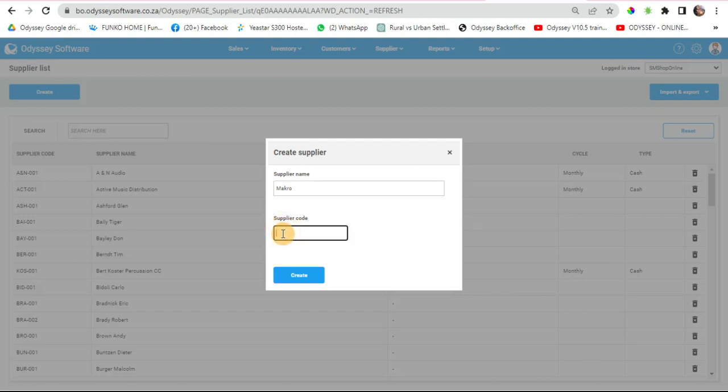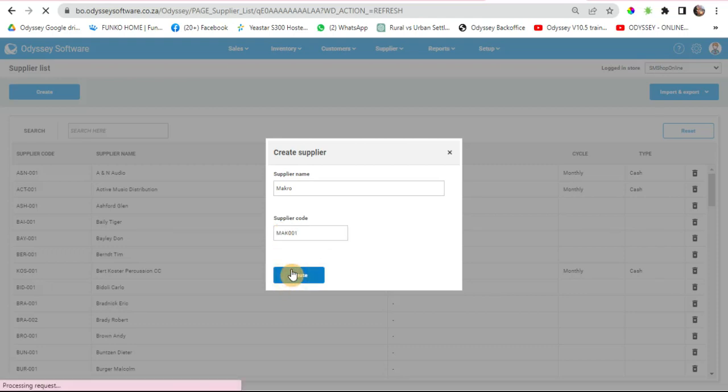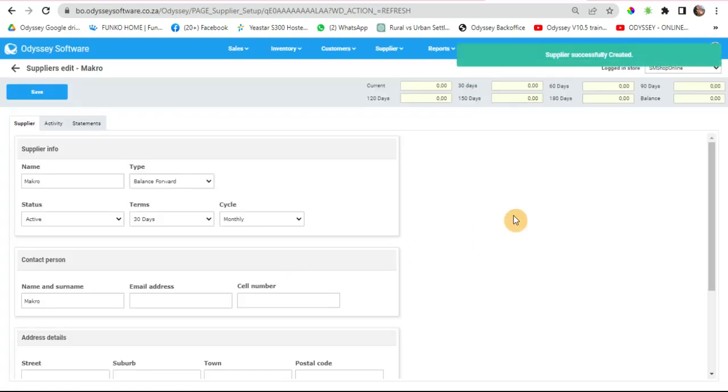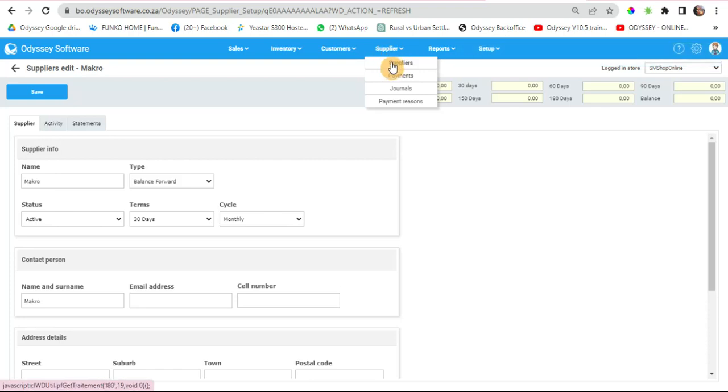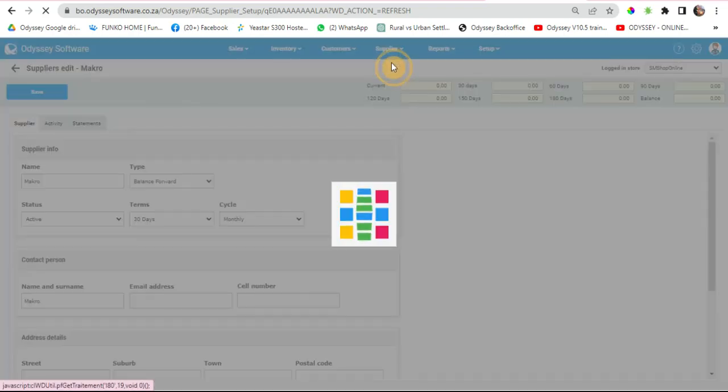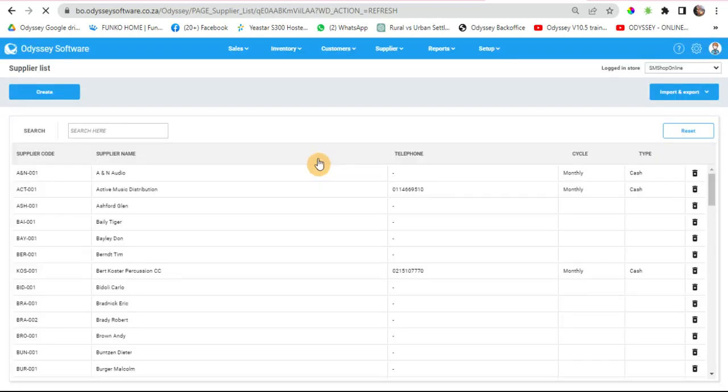normally choose the first three letters followed by 001, then create. If you ever need to see if you already created a supplier, you can just go to your suppliers and search.